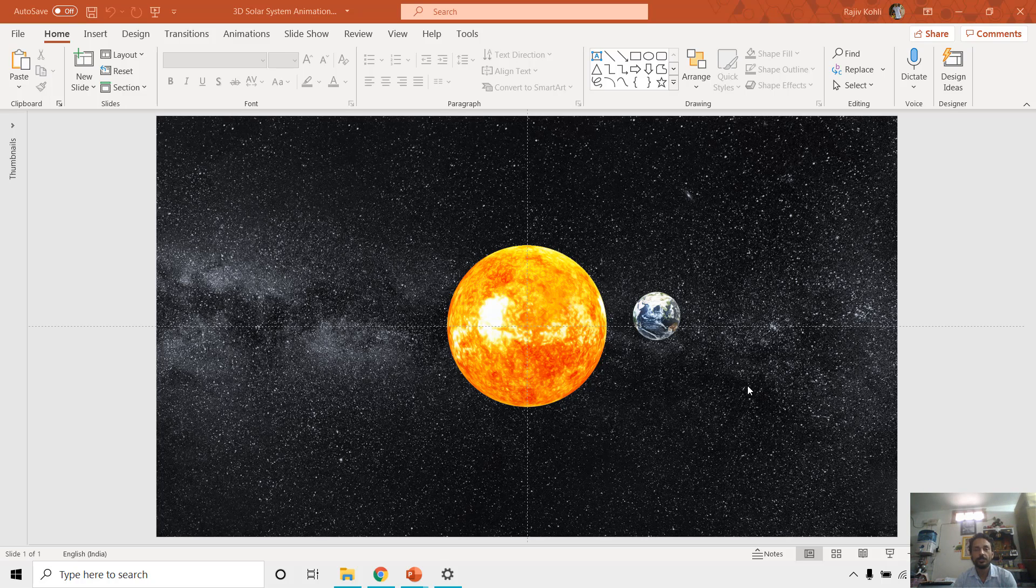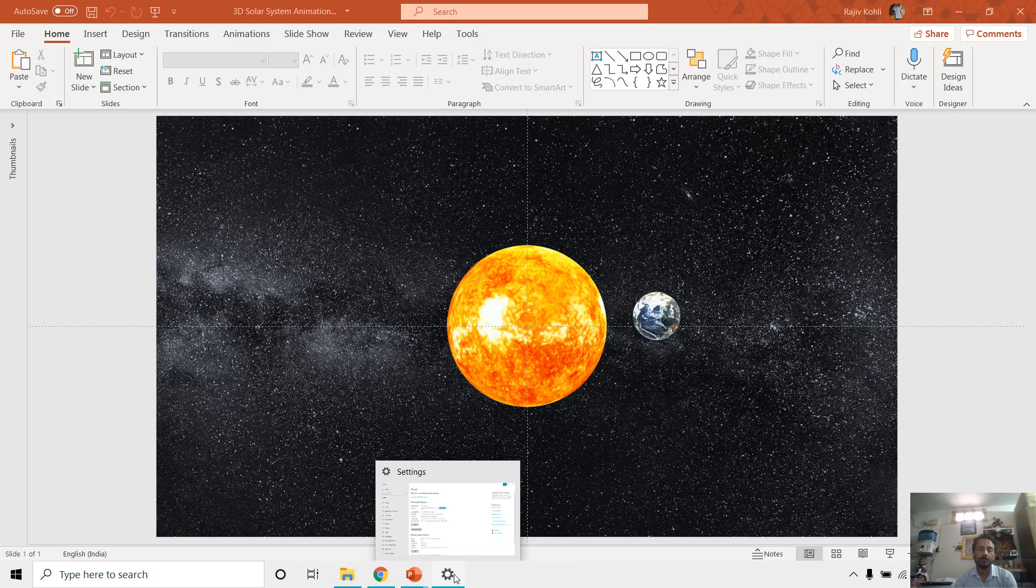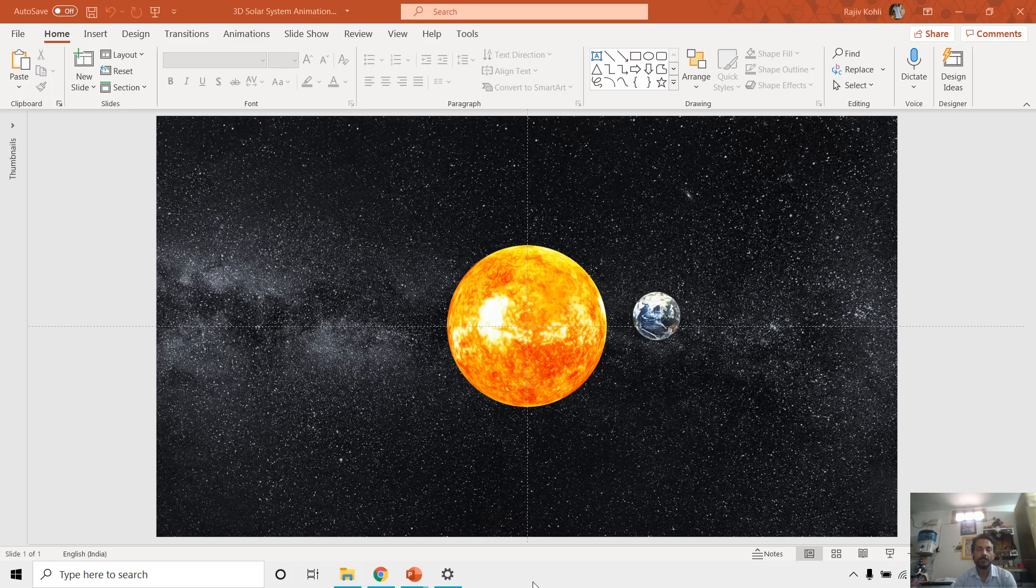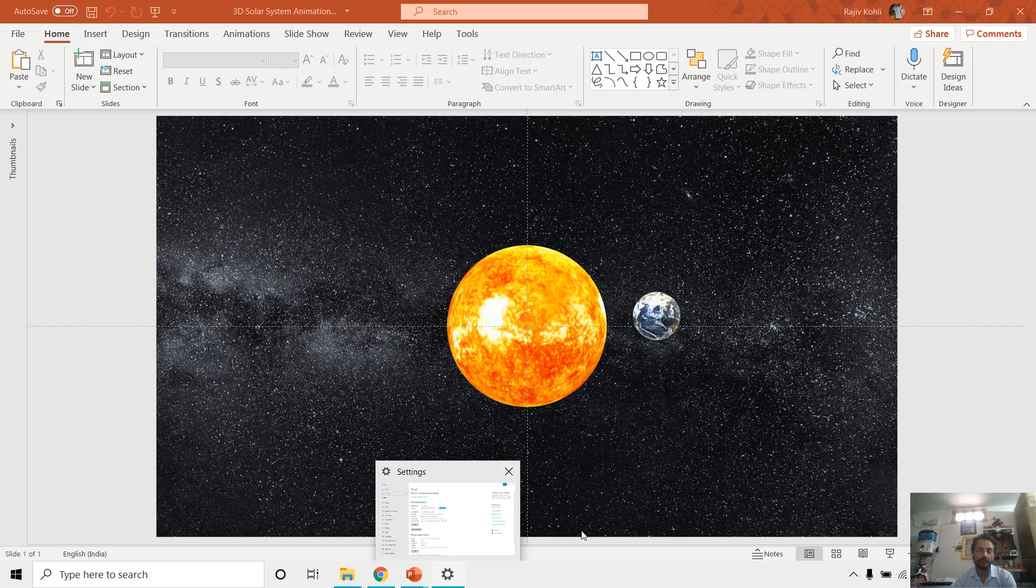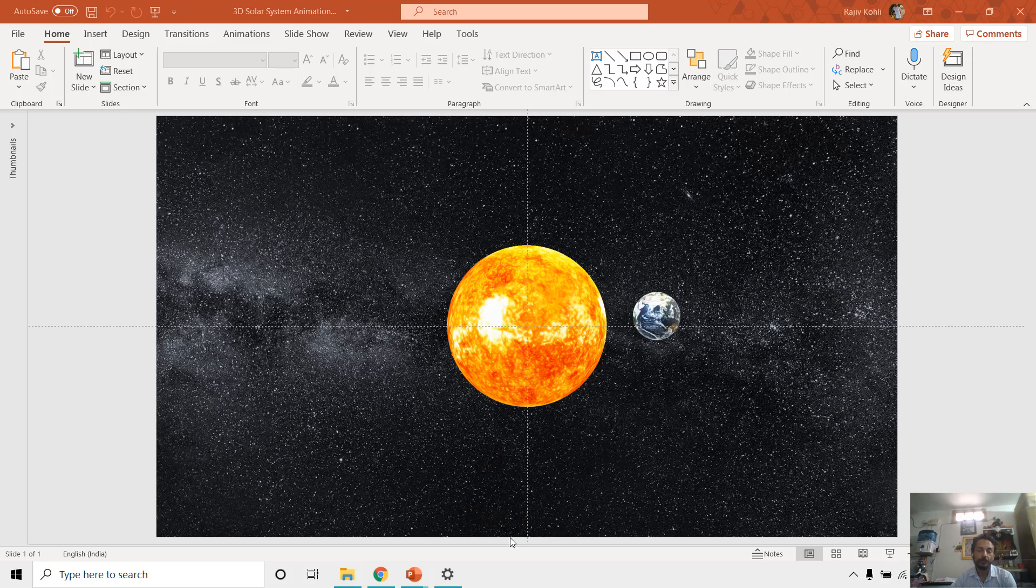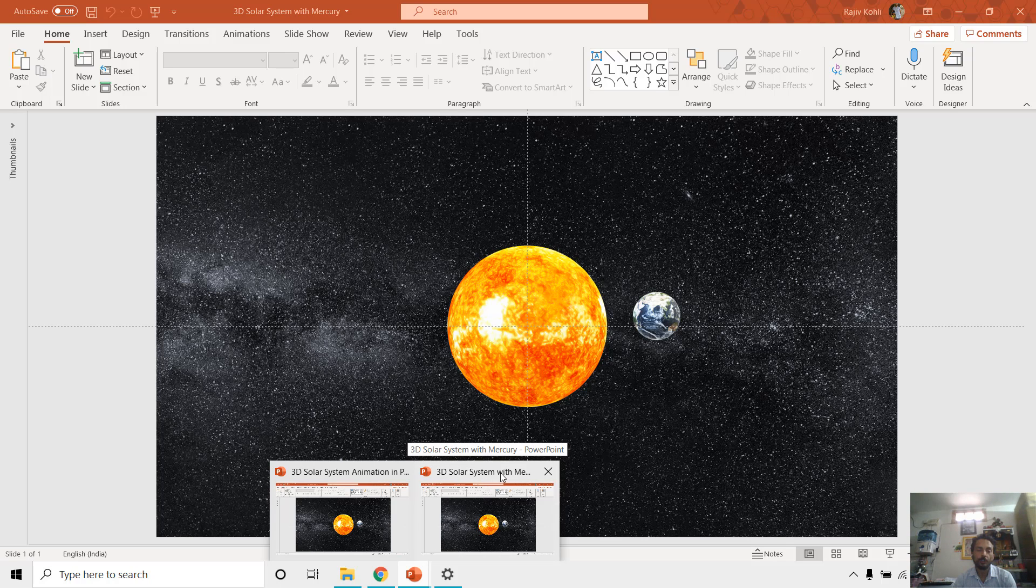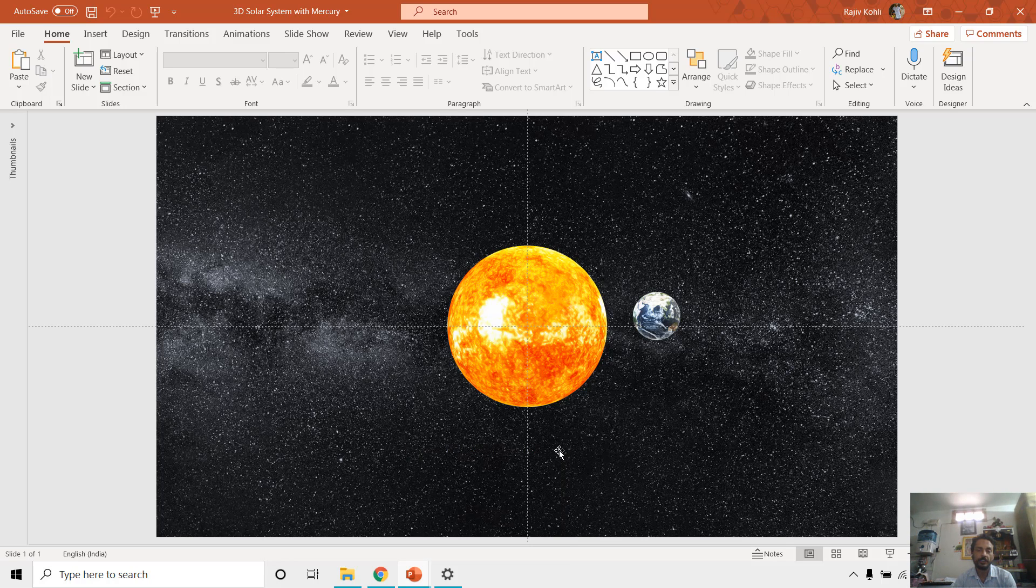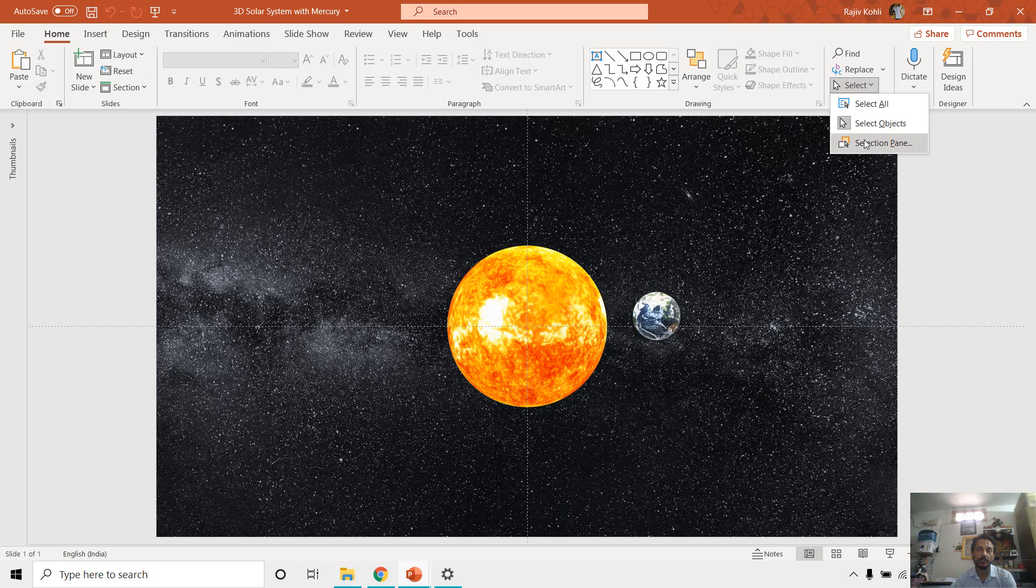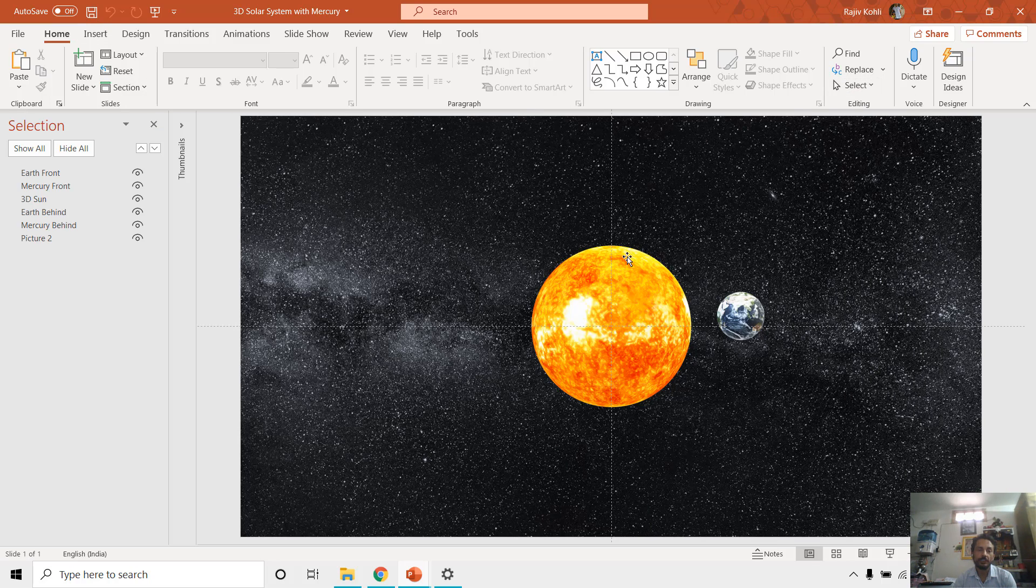I am just rotating the Earth around the sun, but you can also include another planet if you want to. It depends on what kind of computer you have. If I show you this presentation, the 3D solar system with Mercury, here I have included one another planet along with the Earth and that is Mercury.